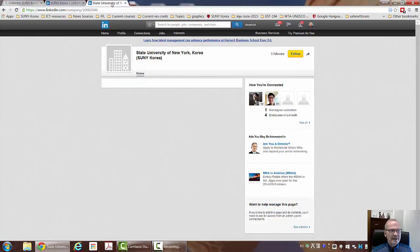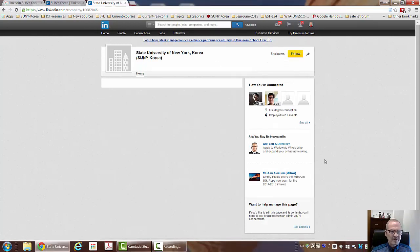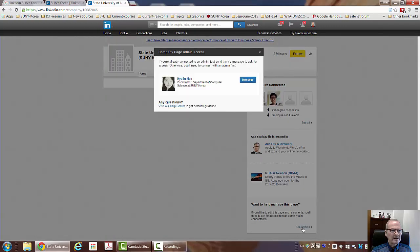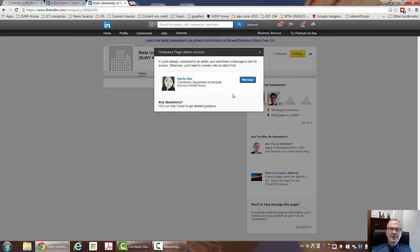In searching, I found this State University of New York page, and I had to go down here and click on See Admins to find out that Hyesoo Han, the coordinator for computer science, had set this up.